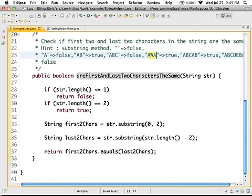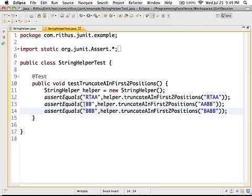If I pass in 'AAA', the first two characters are AA and the last two are also AA, so it's true. That's basically what we are going to test, so let's go ahead and write a test for it quickly.